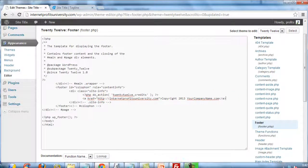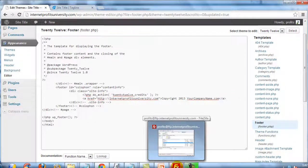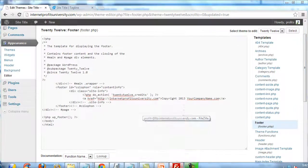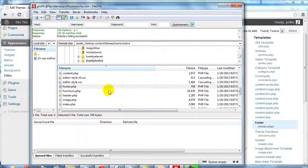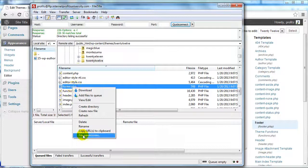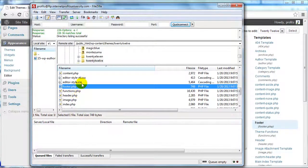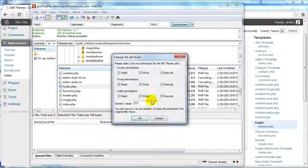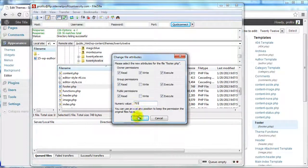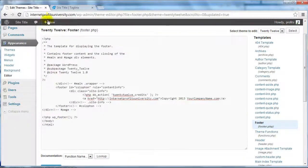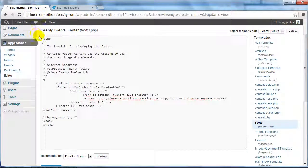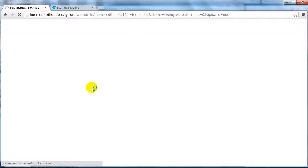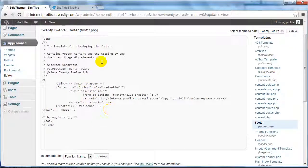If you're done and not going to be editing your footer.php file anymore, I recommend going back to your FTP program and changing the file permissions to 755. This way you protect yourself from possible security breaches. If I refresh the page here, this file is no longer editable. And that's it.